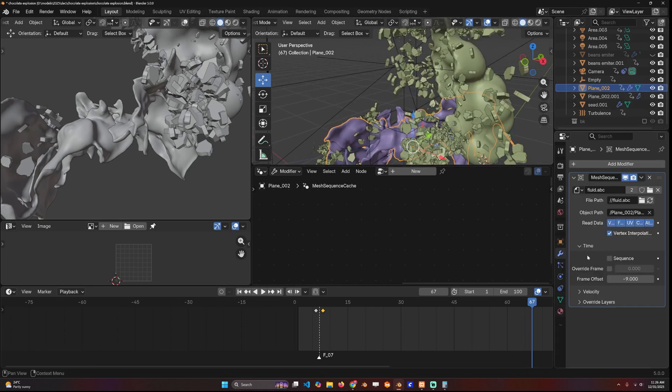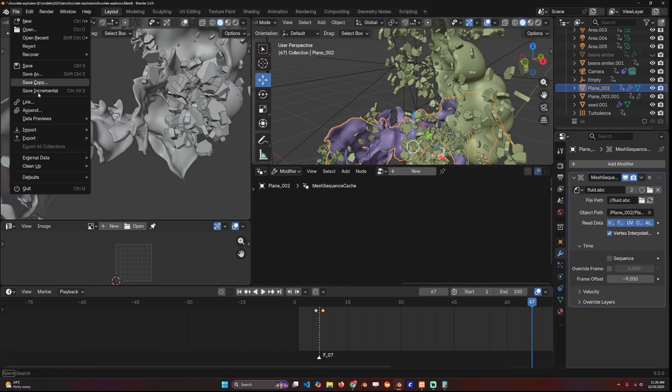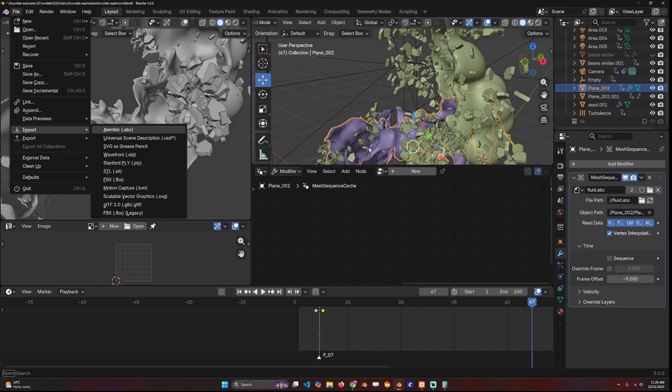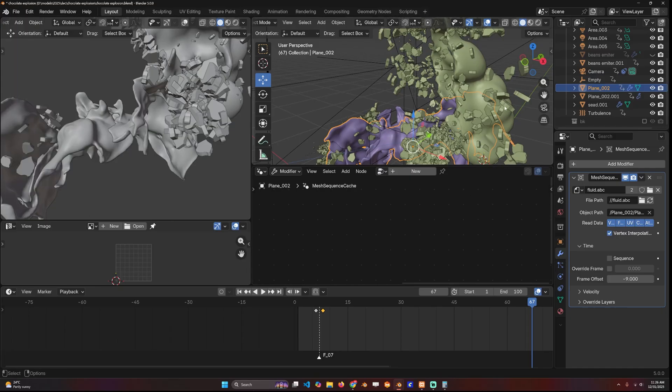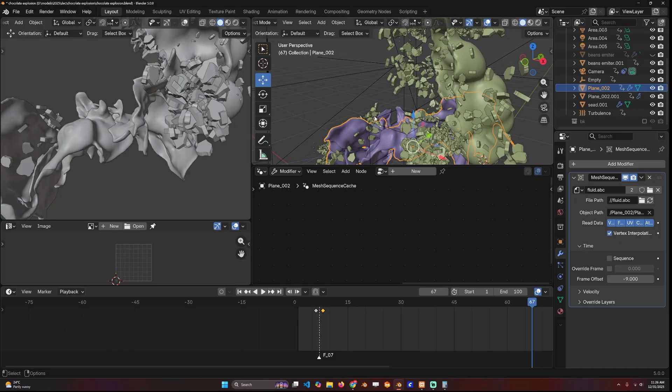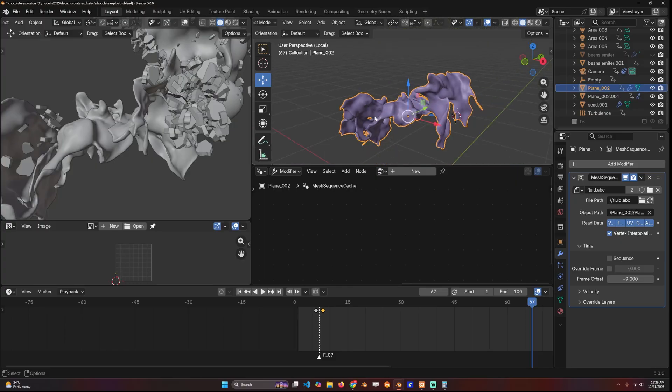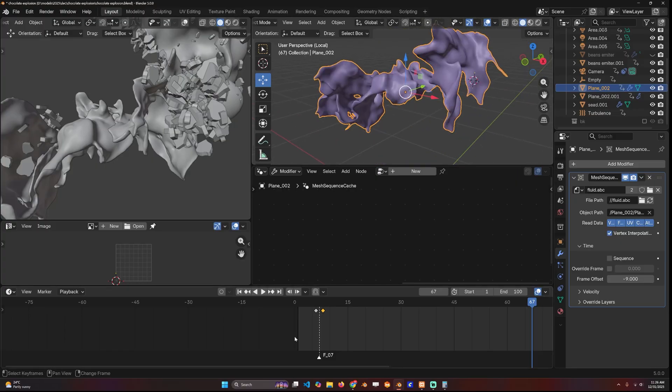You go on File > Import > Alembic so that you don't have to rerun the simulation. The great thing about using Alembic files is that now you can control the timing.